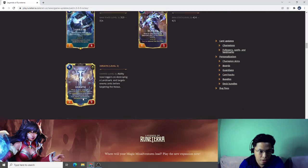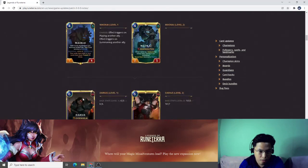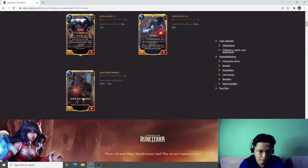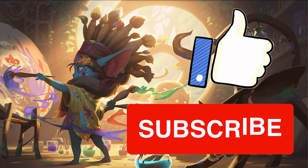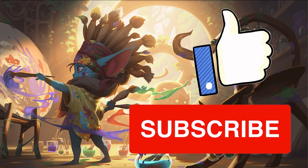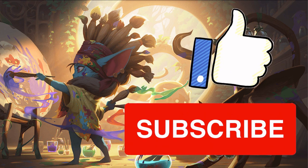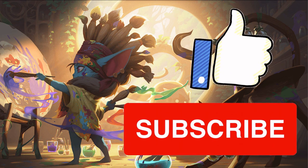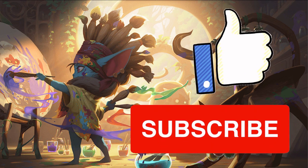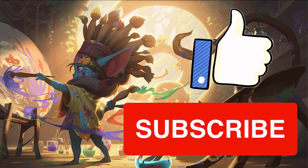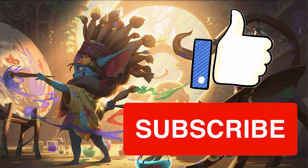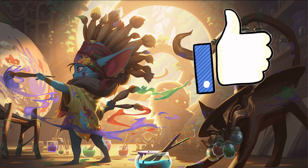That will be all for Patch 3.0. Please like, share, and subscribe.